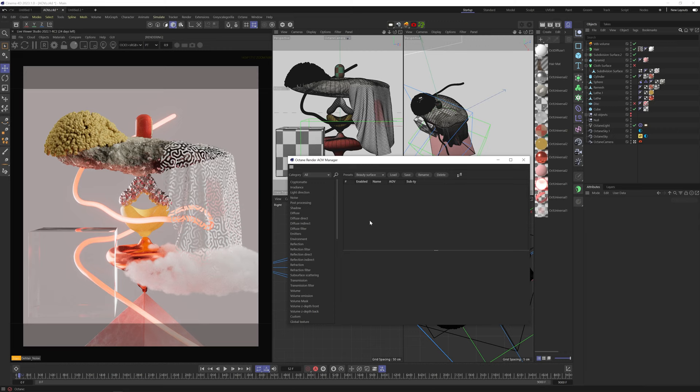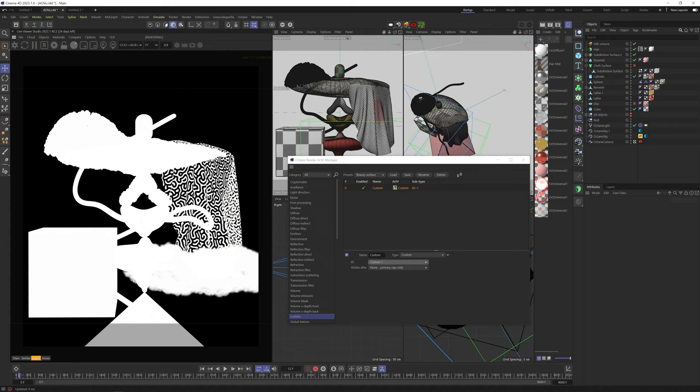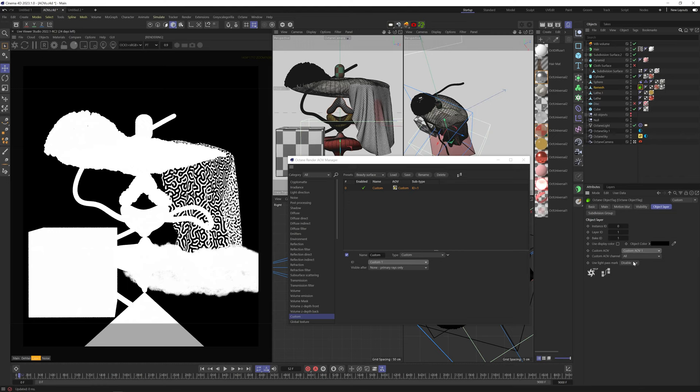The next AOV is custom AOV. This allows us to extract very specific objects or even nodes from our render into its own matte. If we expand it, we can assign up to 20 different custom mattes. If we take a look at the AOV, we can see Octane shows us everything in the scene. It seems like Octane assigns every object custom one by default. To assign a custom AOV to a specific object, add an Octane tag to it. And in the object layer tab, you can assign a custom AOV number to it.